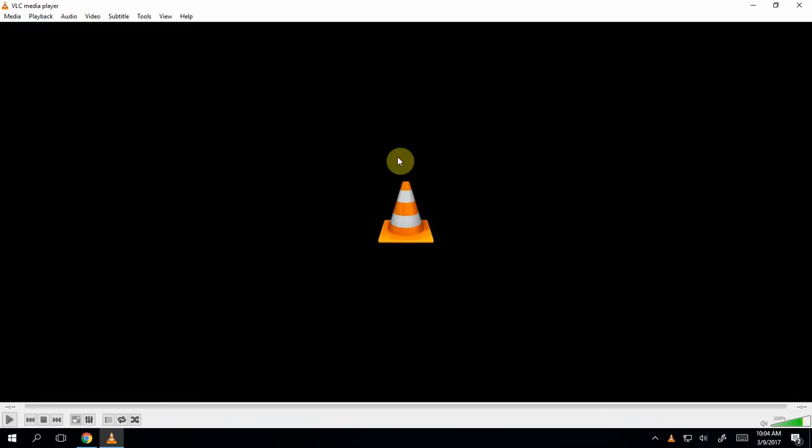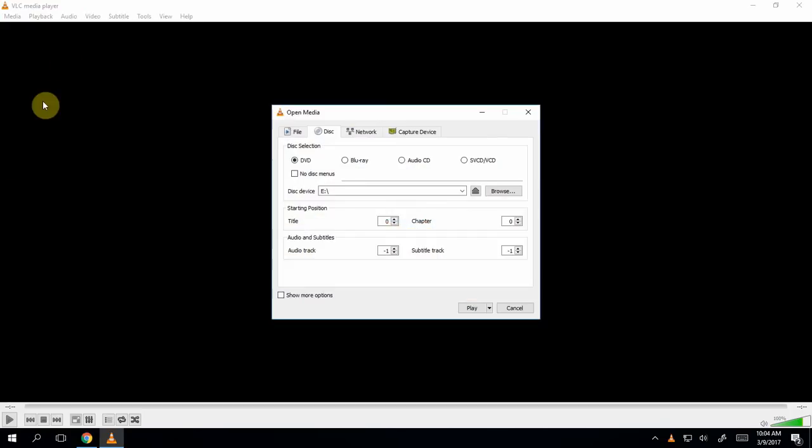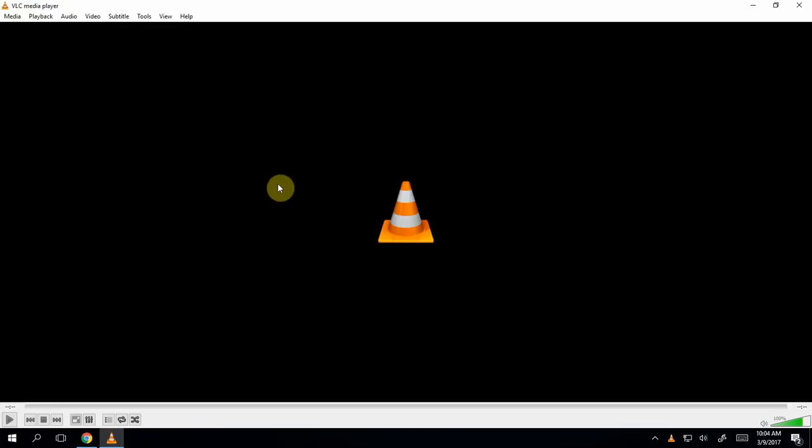From here, the process of playing a movie off of a disc is actually pretty easy. You're going to go to the Media menu, click on Media, and go to Open Disc. When I click on Open Disc, here's what I get. Disc selection, DVD. You're going to be able to see it's going to pull, by default, from the right drive. So you don't need to worry about anything else. As long as it's on DVD, you just click Play, and you'll be good to go.